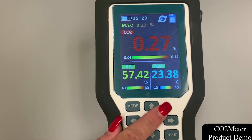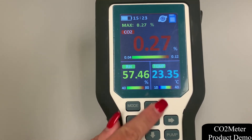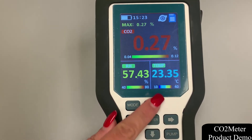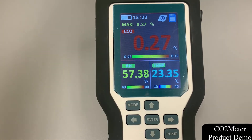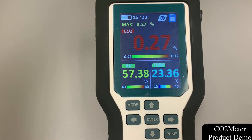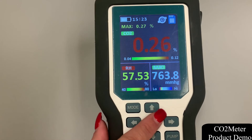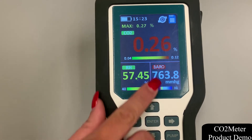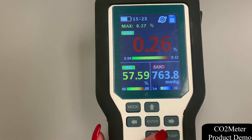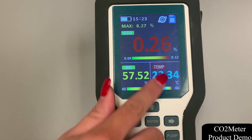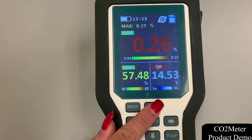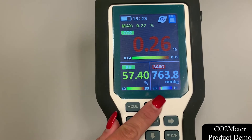The bottom two frames on the main display screen will always display your relative humidity and temperature settings. However, you can go ahead and alter the temperature screen, choosing between altitude and dew point.